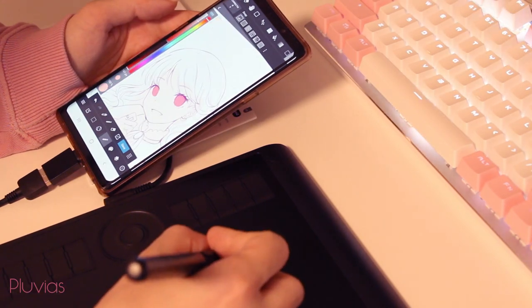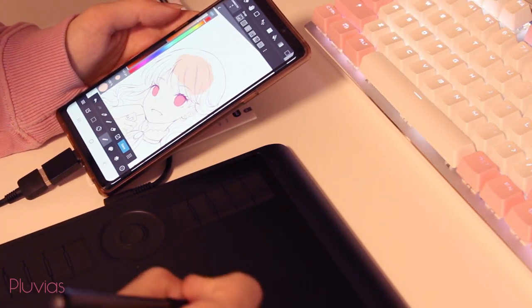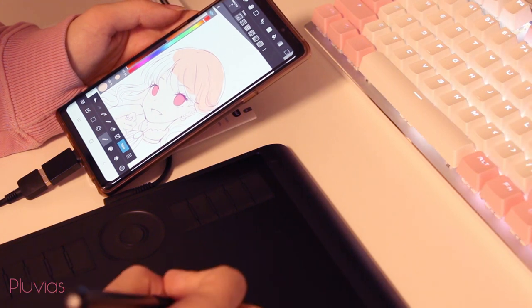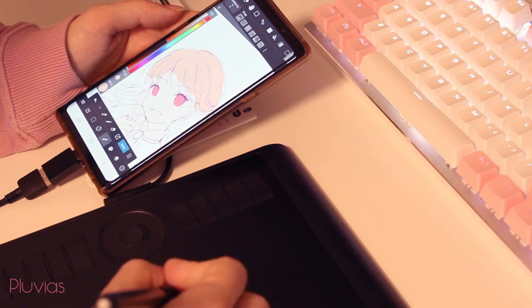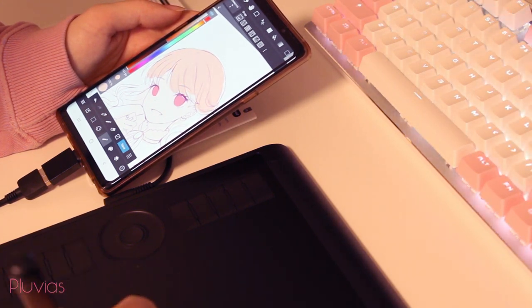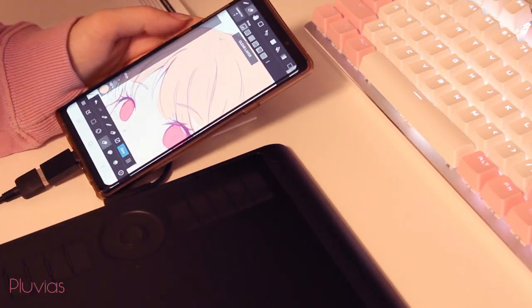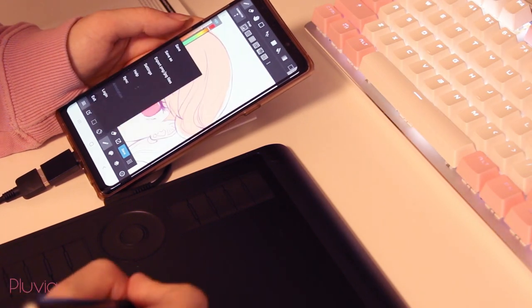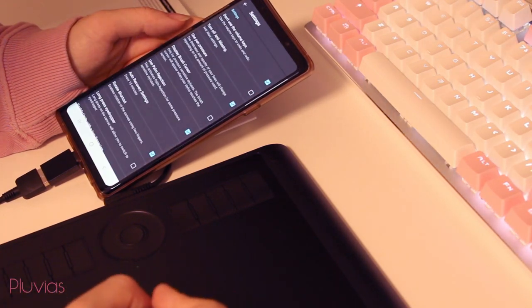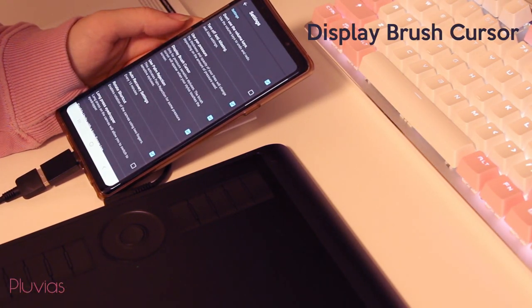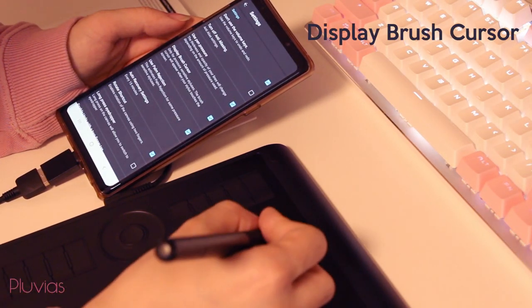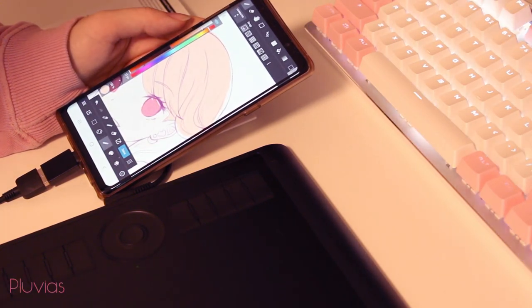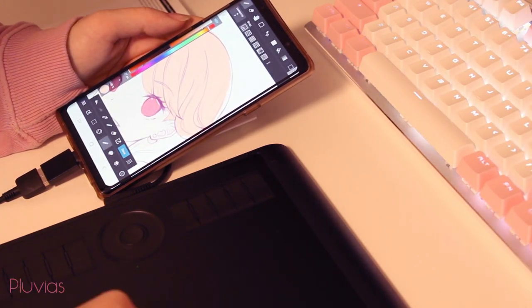One other issue I faced is that the pointer on the phone screen was not corresponding to the brush size. But I soon enough realized that I just had to modify the settings in Medibang Paint. I just had to enable this Display Brush Cursor option. And now I can see the size of my brush through the cursor.